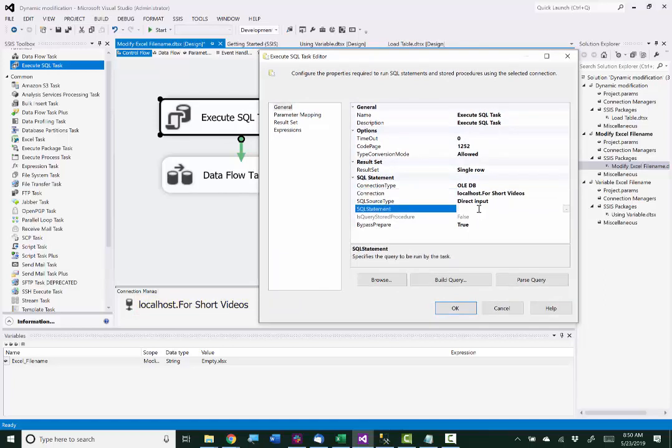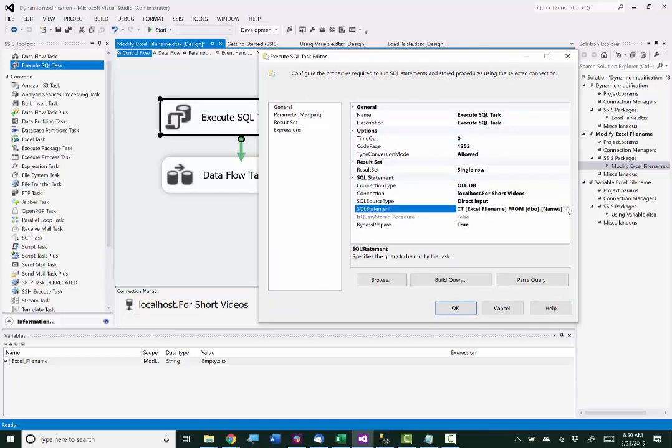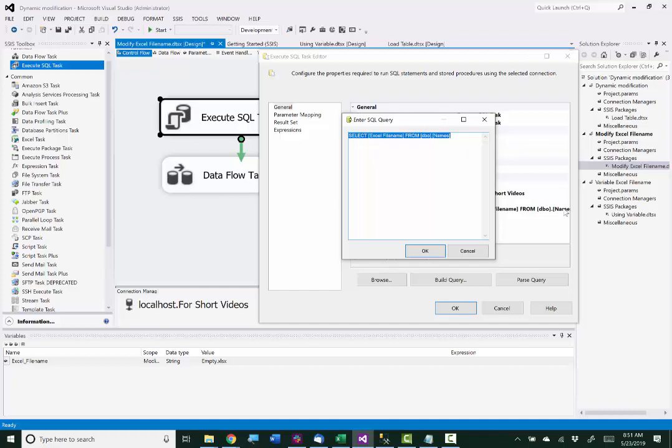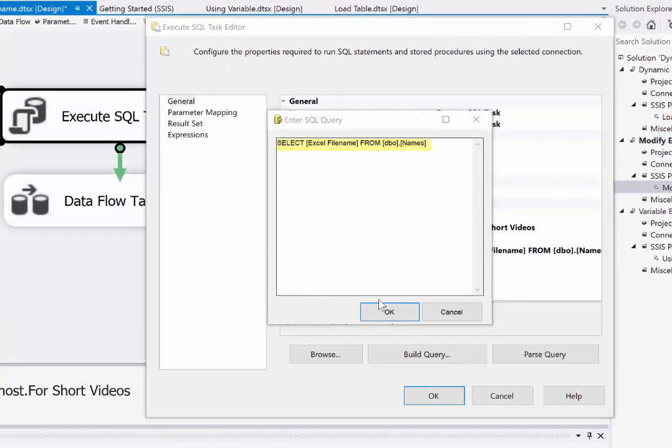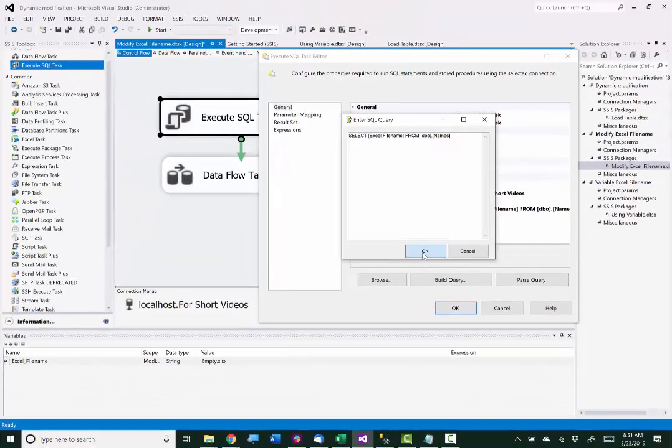My SQL statement I already have defined here. I'll show you what that looks like. So there you can see I'm just pulling the file name from a table called names.